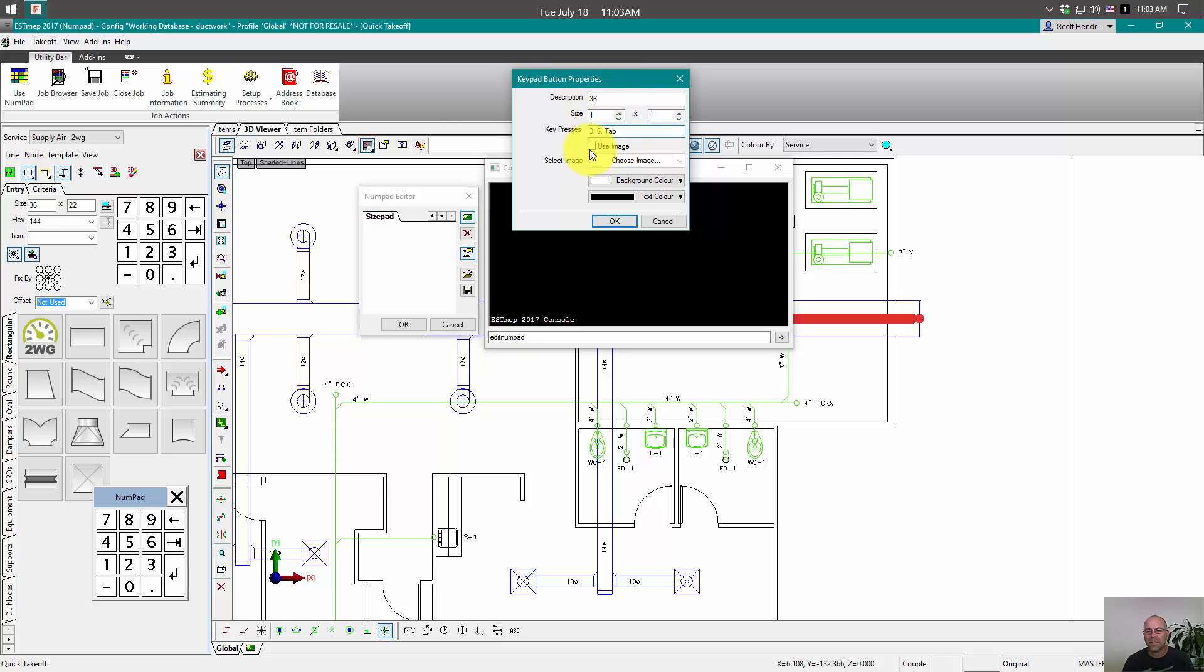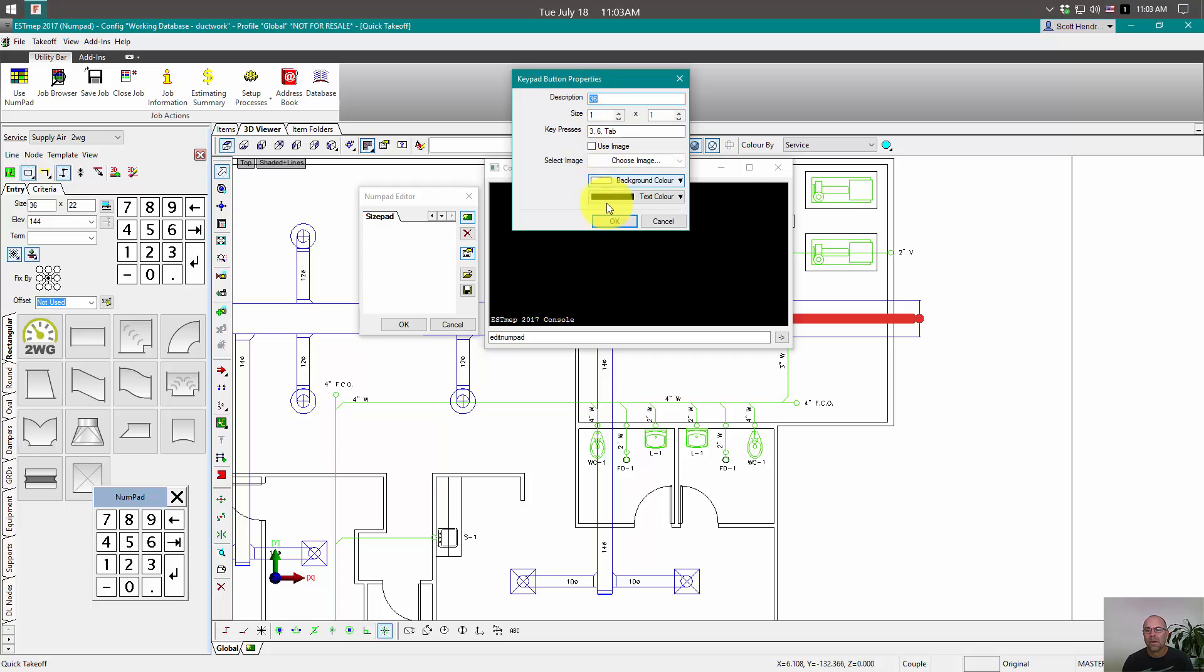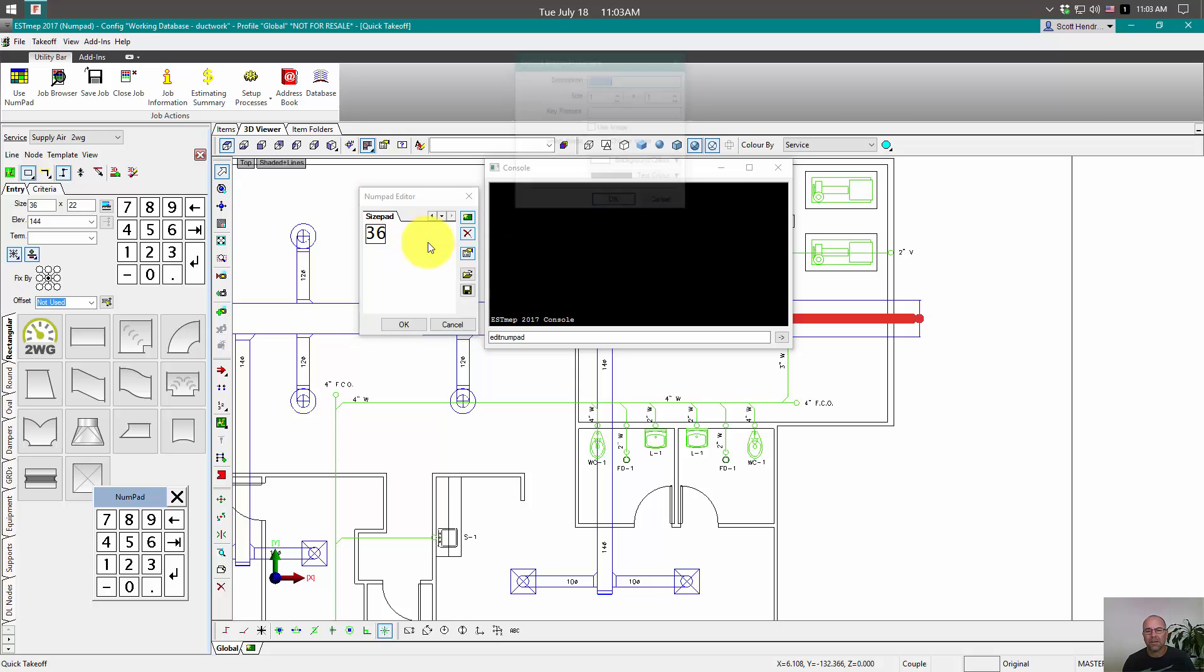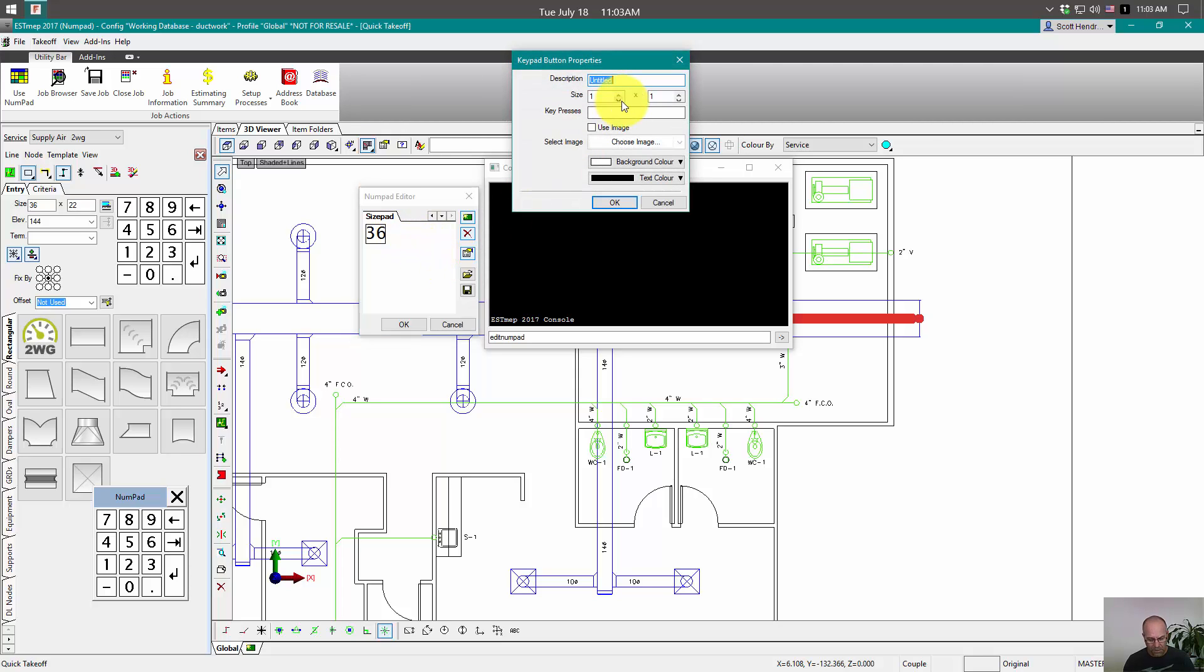And as you're building these, you can even use your own images for the button to change the looks of it. If you do not use an image, then it's going to use the description. It's going to just put that text right on the button. So I'm going to click OK. Now we've got one for 36. Alright, now let's add one more for our 22 button. So I'm going to right click, add a new button. This one's 22. And tab on this one also.